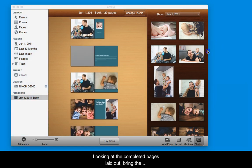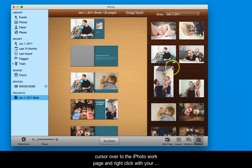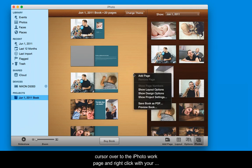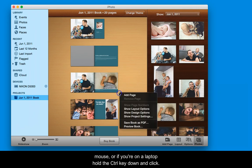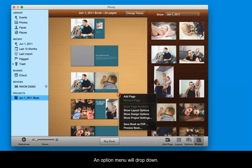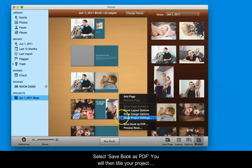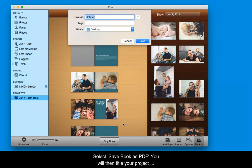Looking at the completed pages laid out, bring the cursor over to the iPhoto work page and right click with your mouse. Or, if you're on a laptop, hold the control key down and click. An option menu will drop down. Select Save Book as PDF.